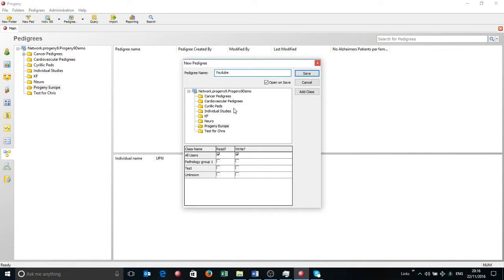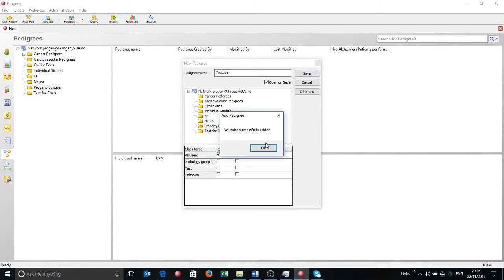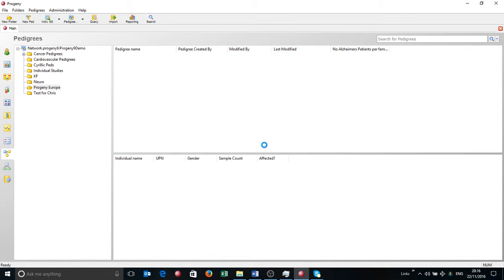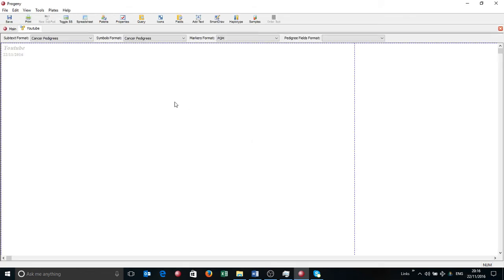Here are some other folders I can save the pedigree in. Here are some security settings that I can allow different users differential access to this pedigree and there's the open on save option which is checked. I'm going to use that and click save and that will open the pedigree.